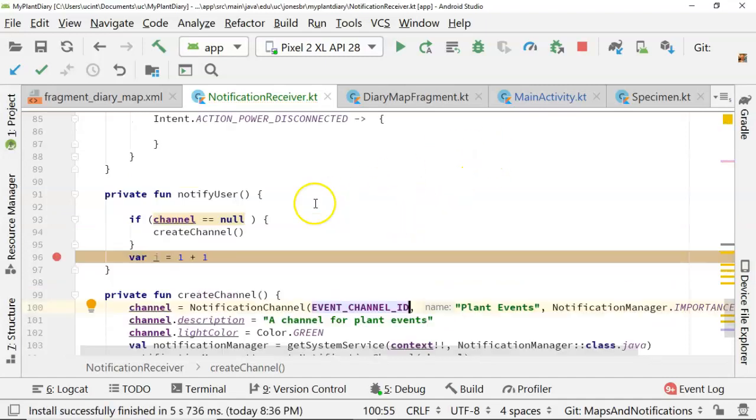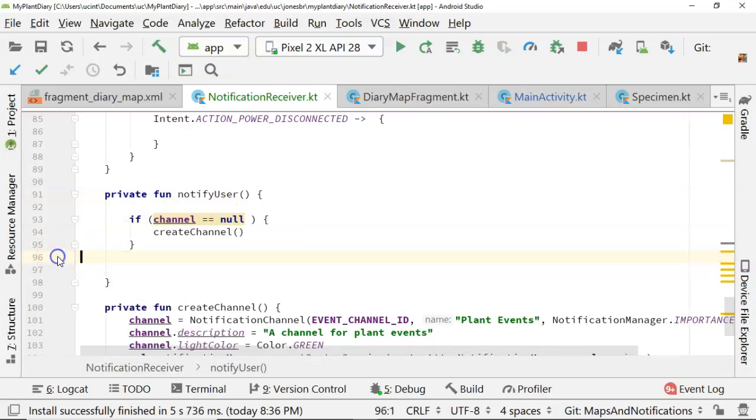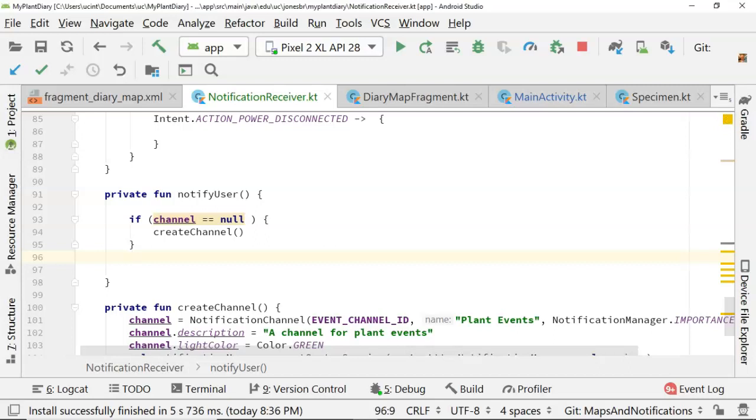Looks pretty good. So the next thing we have to do is actually create the notification on this notify user. Now, ideally, we would take a look at the specimens that the user has, call off to some service, find events that are occurring for those specimens, and notify the user. Those are all things we've done before through different ways. So for the sake of time, I'll skip through that, and I'll just show a simple notification.